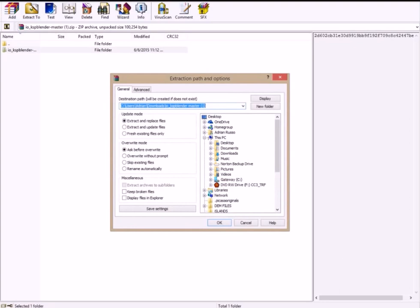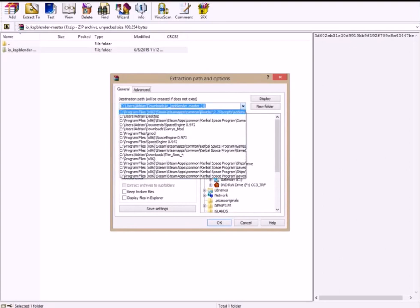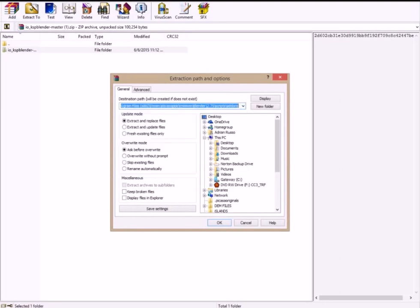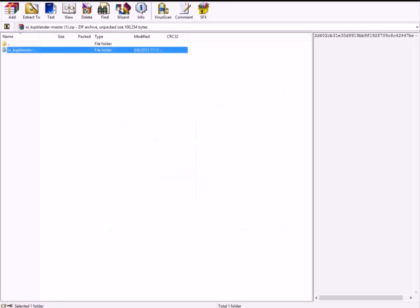Step 6: After the folder is downloaded, unzip it into the same place as the first add-on.